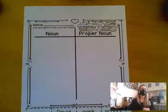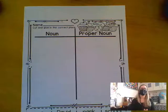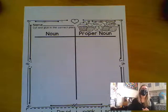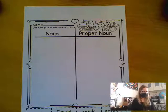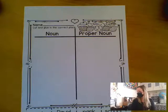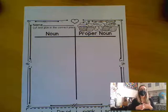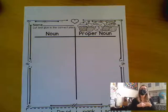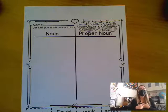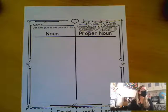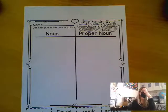Remind me, what is a noun, Faith? What is a noun? Sage? A person, a place, an animal, or a thing, right? So our nouns are going to be our subjects in our stories.